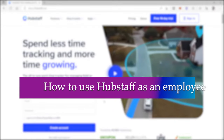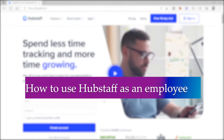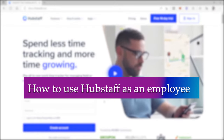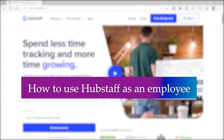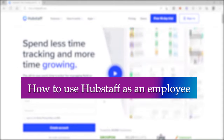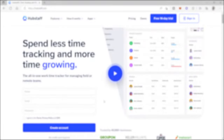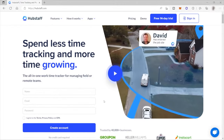How to use Hubstaff as an employee. Hi guys, welcome back to the channel. For today's video, I will show you how you can easily use Hubstaff as an employee.